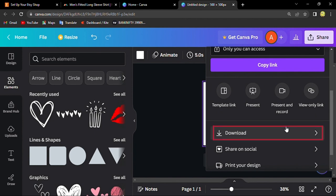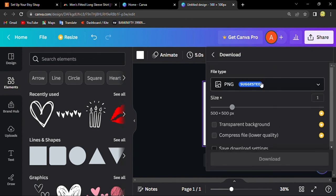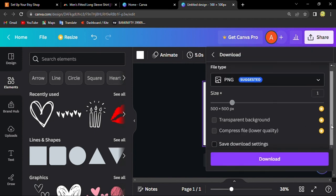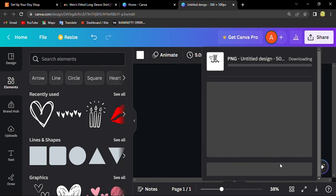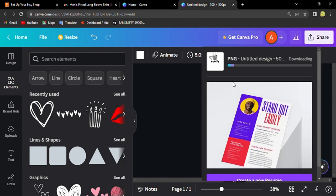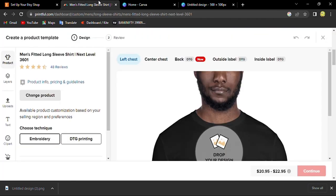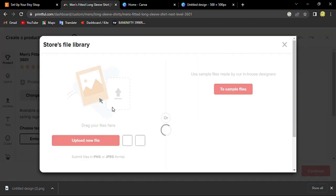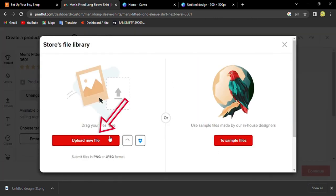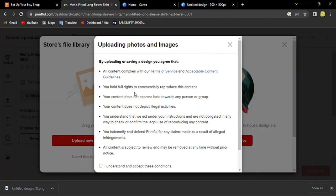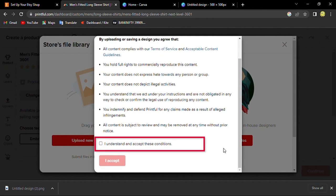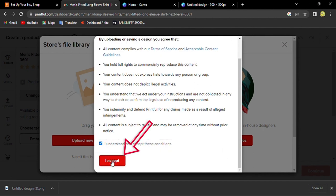Download it in PNG format for good resolution. It's downloaded, so go to Printful and design. You can go to upload your files, and I accept.